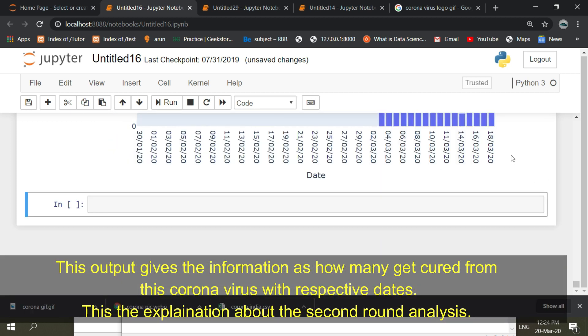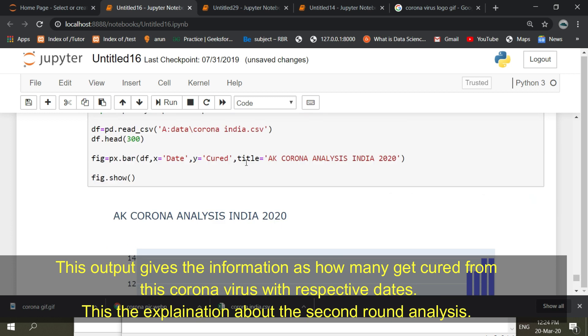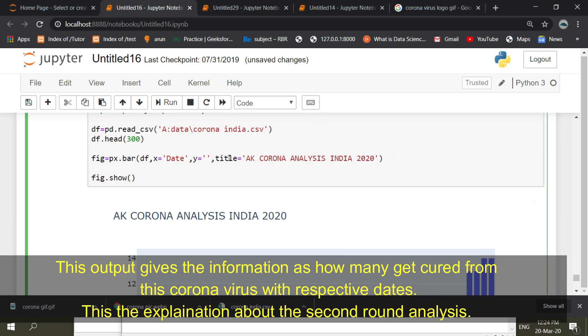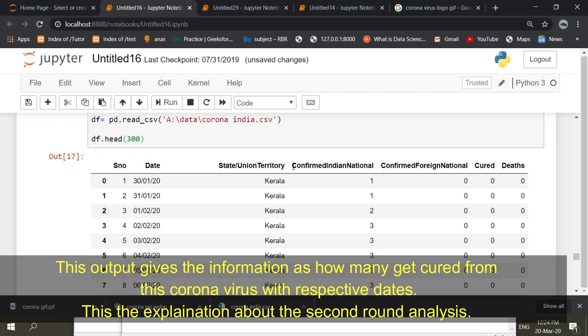This output gives the information of how many get cured from this coronavirus with respective deaths. This is the explanation about the second round analysis.